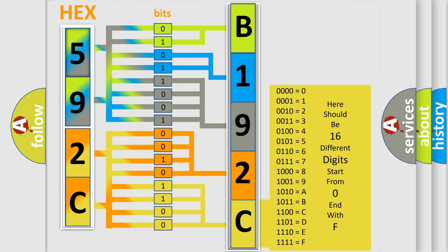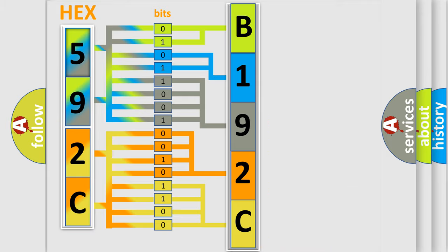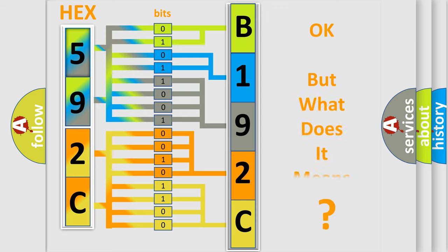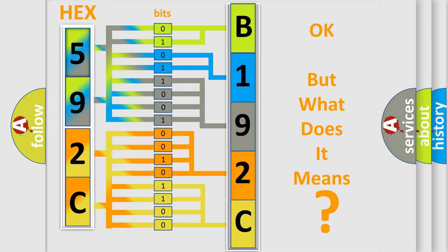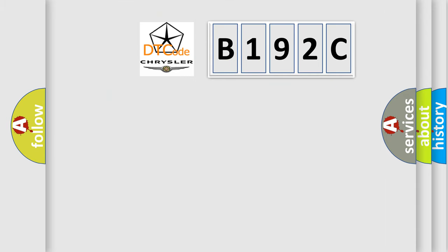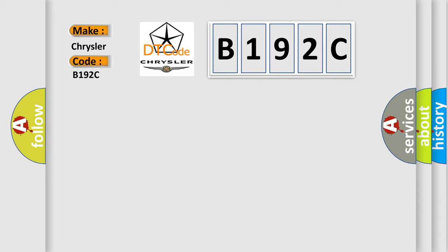We now know in what way the diagnostic tool translates the received information into a more comprehensible format. The number itself does not make sense to us if we cannot assign information about what it actually expresses. So, what does the diagnostic trouble code B192C interpret specifically for Chrysler car manufacturers?